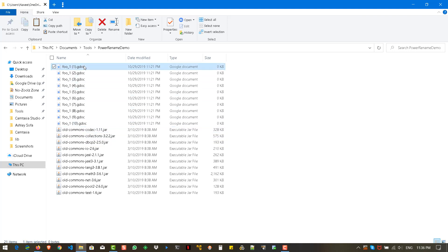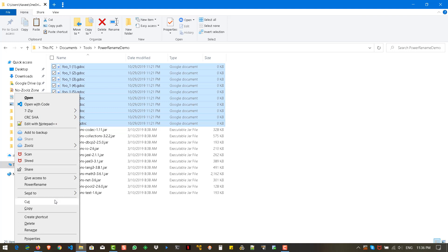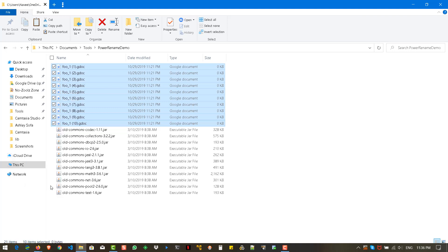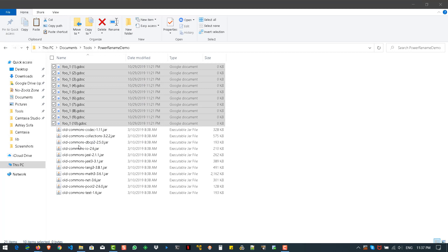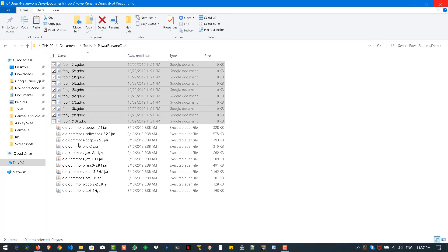Instead of the .gdoc extension, I'm going to change it to .txt. Select all the files, right-click, PowerRename. Check the 'Item extension only' checkbox, enter 'gdoc' in the search field, and enter 'txt' in the replace field. Hit Rename — now all the .gdoc files will be converted to .txt extension.